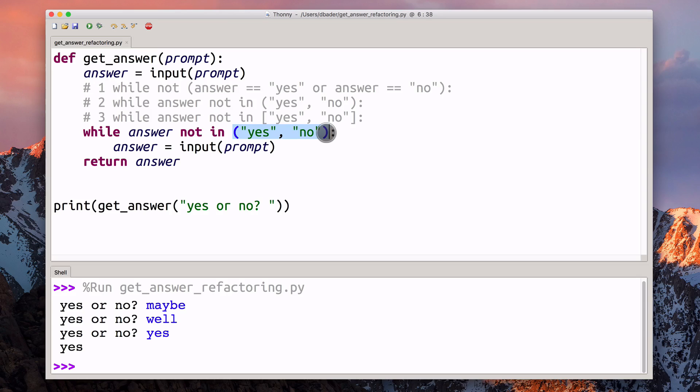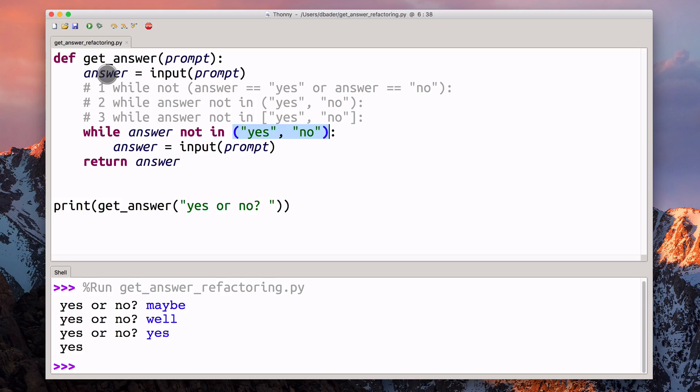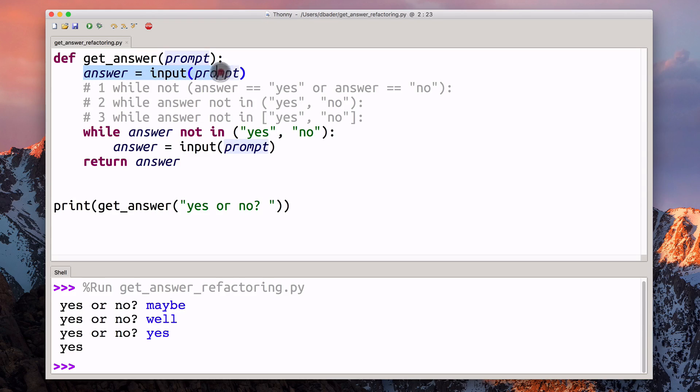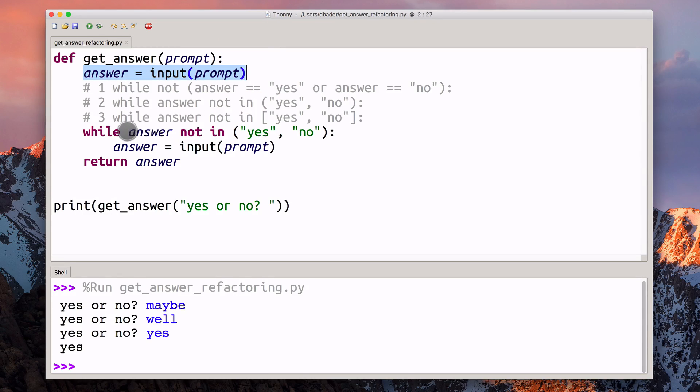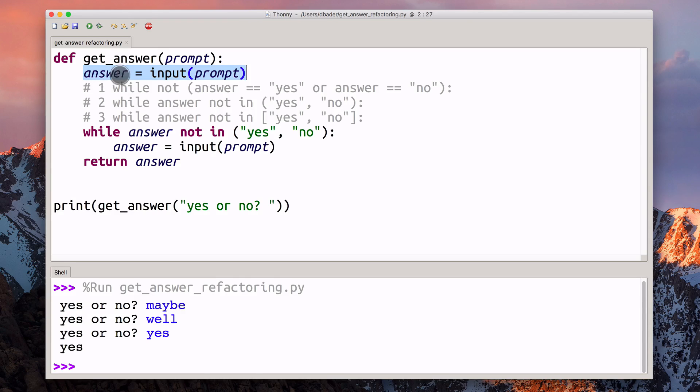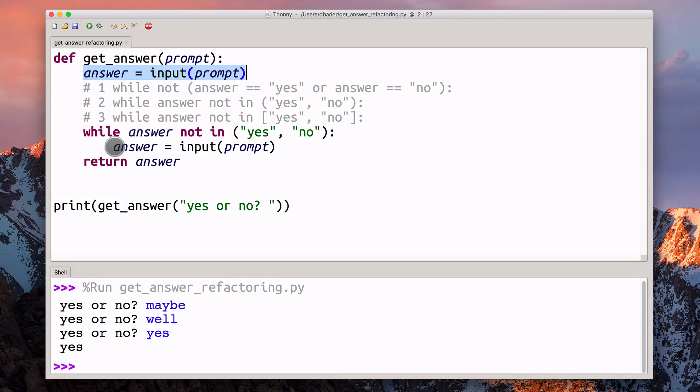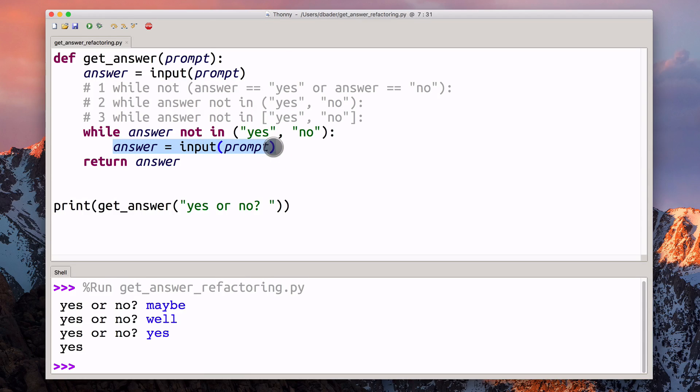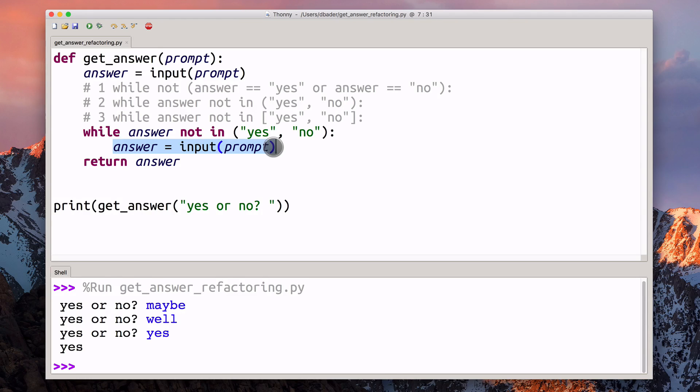I kind of like this. What I think could be improved about this implementation is that we're duplicating some of this code here. When you look at that, we're pulling the answer out of the input function.